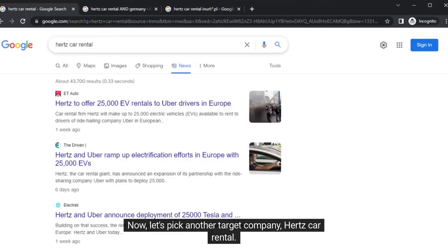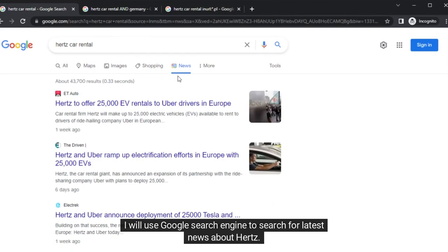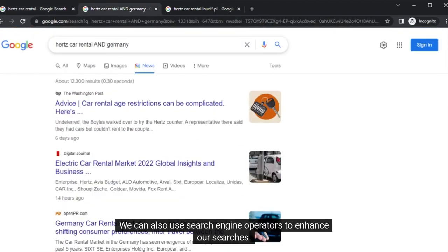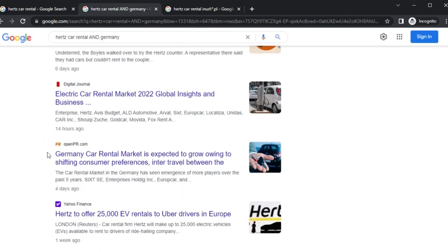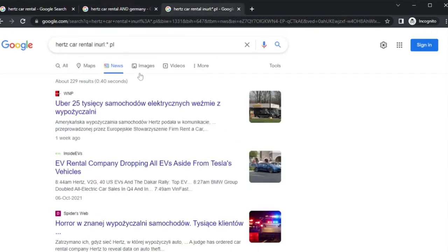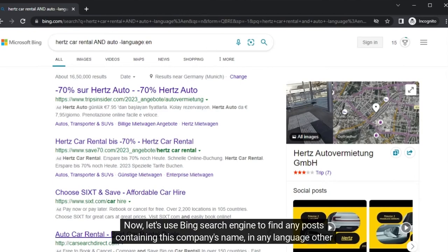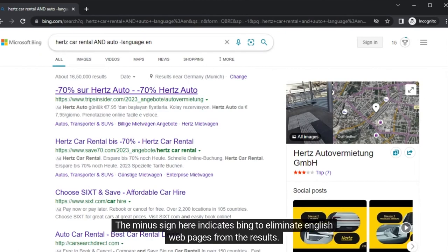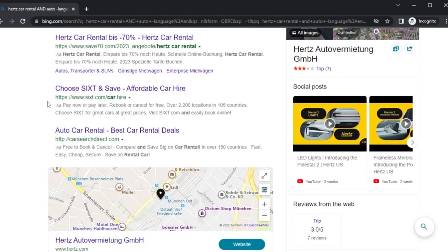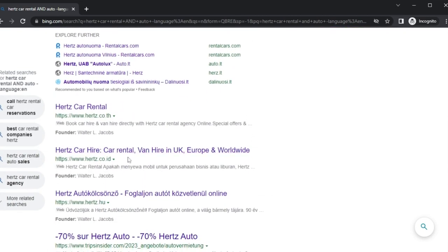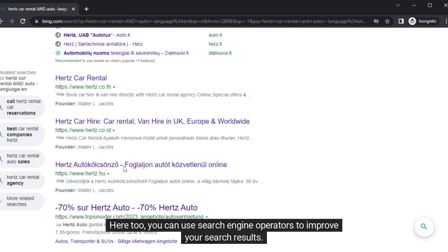Let's pick another target company, Hertz Car Rental. I will use the Google search engine to search for the latest news about Hertz. We can also use search engine operators to enhance our searches. Let's use the Bing search engine to find any post containing this company's name in any language other than English. The minus sign here indicates Bing to eliminate English web pages from the results. You can also find links to the official Hertz rental website in different countries in their local languages. You can use search engine operators to improve your search results here as well.